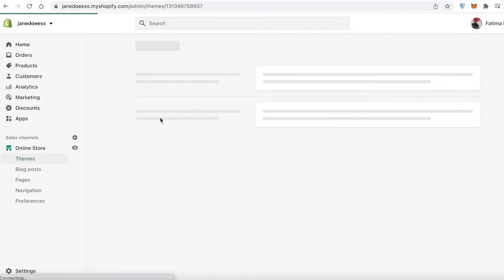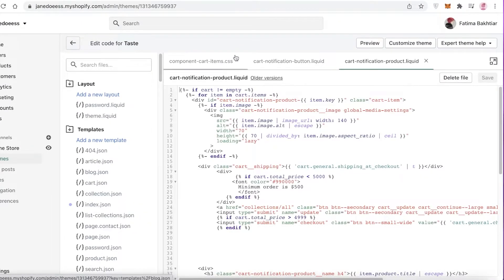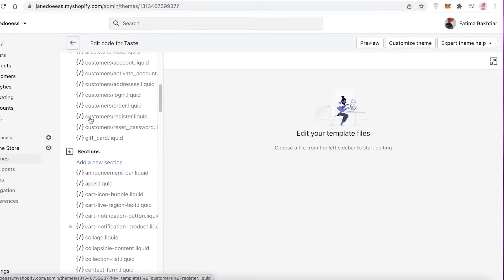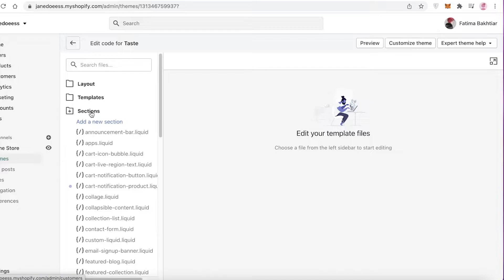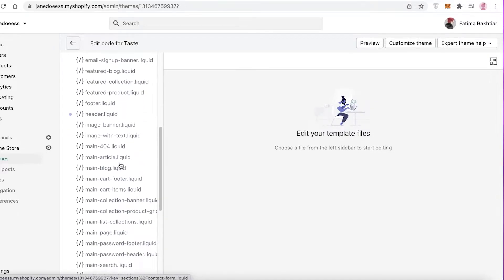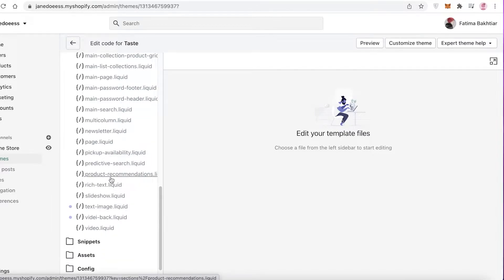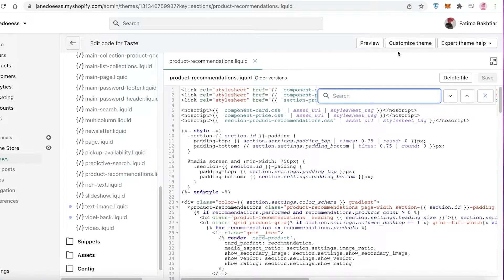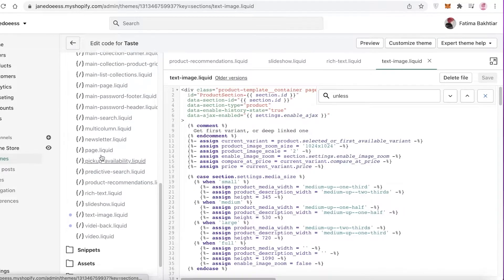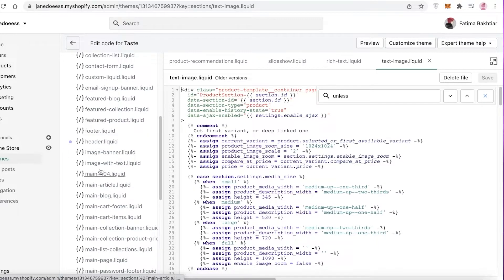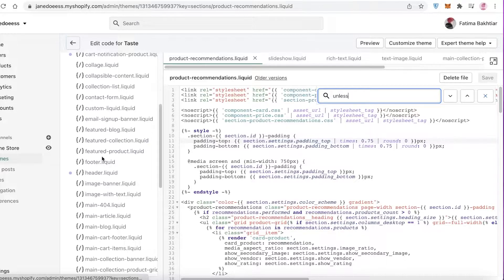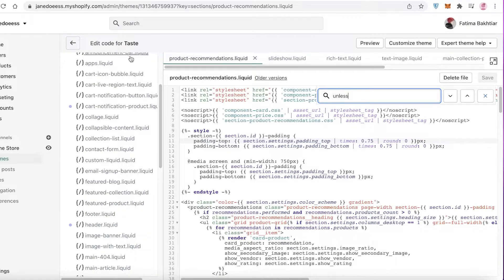To get started, click on Edit Code. On your left you'll find different sections, and on your right you have your preview. Scroll down and go into your Sections folder — these are all of the folders. Click on Sections and scroll down, looking for product.liquid. You can see we have product-recommendations.liquid. Press Control+F or Command+F and search for 'unless' in your product.liquid file.